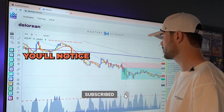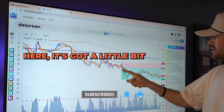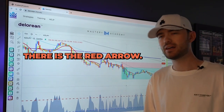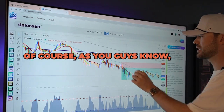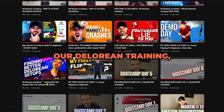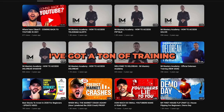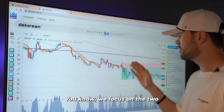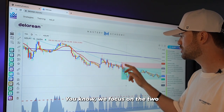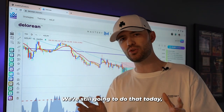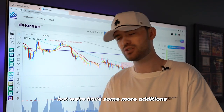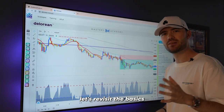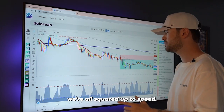Here today, I'm gonna teach you guys on a 15-minute timeframe. This is New Zealand Yen. We'll go back through the basics of the four steps. For those of you guys that are more advanced, you'll notice right here the red arrow — that is what we're gonna be paying attention to. If you guys have never been through our DeLorean trading, I've got a ton of training on my YouTube channel and inside of IM Mastery Academy. We focus on the two candles to the left of the arrow, and we're gonna have some more additions to that process. Let's revisit the basics to make sure we're all squared up to speed.